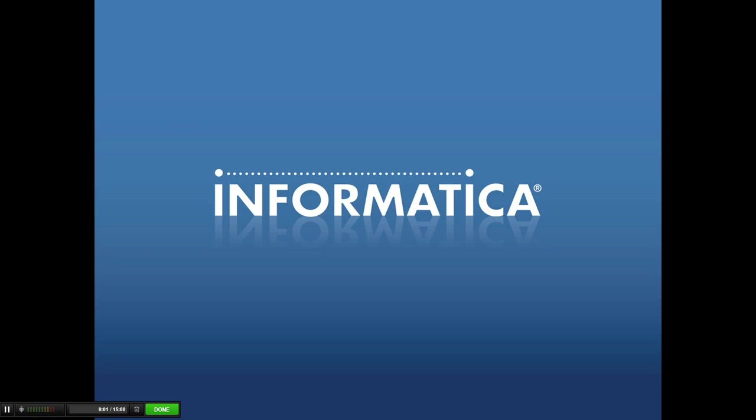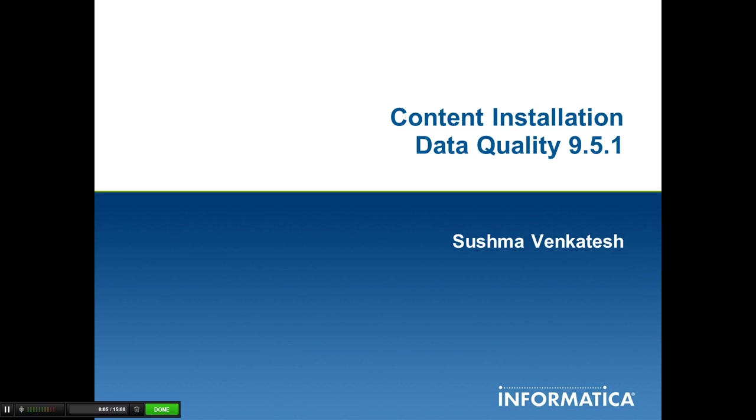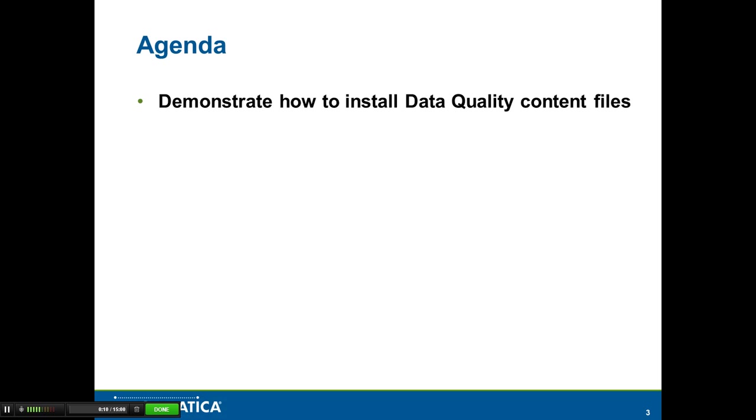Hi, I'm Sushma Venkatesh from Informatica Global Customer Support. The video shows how to do the content installation in Data Quality 9.5.1.